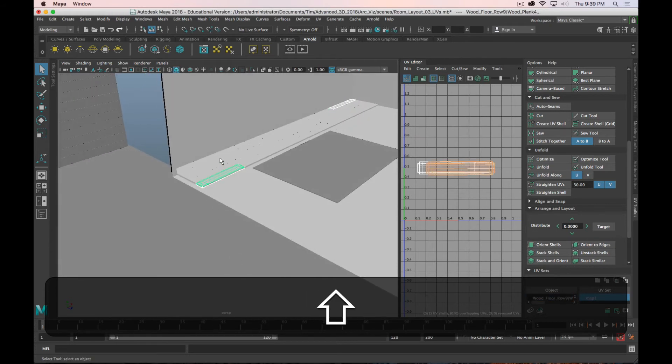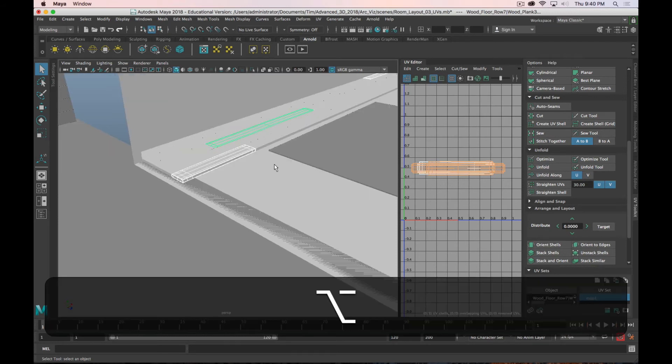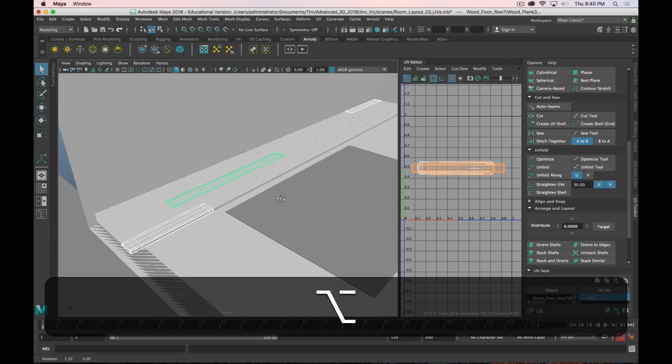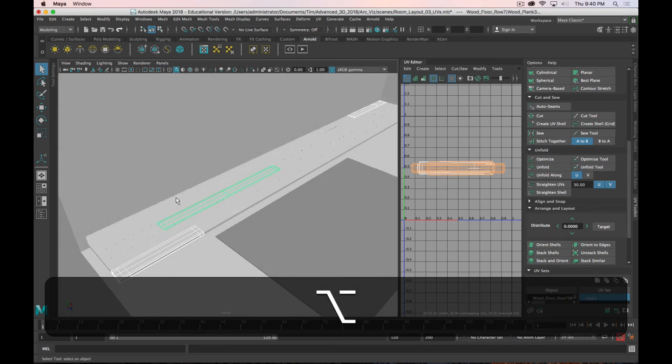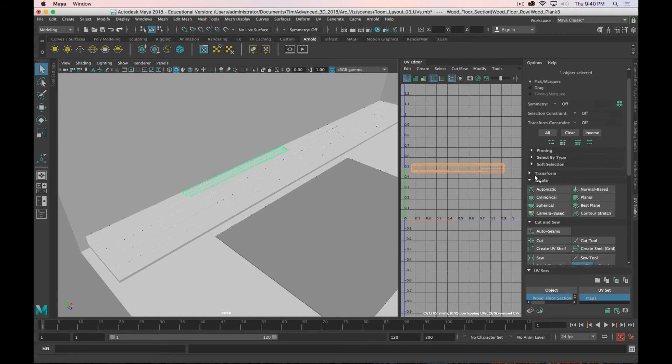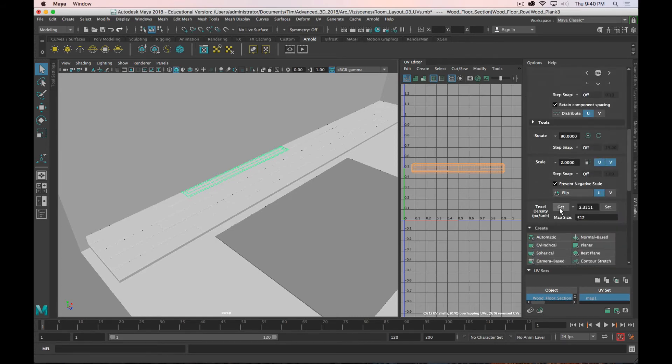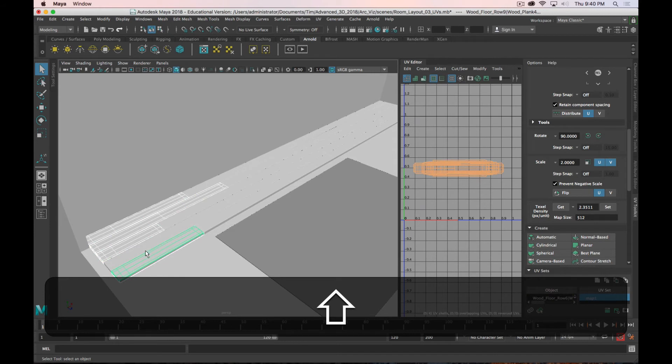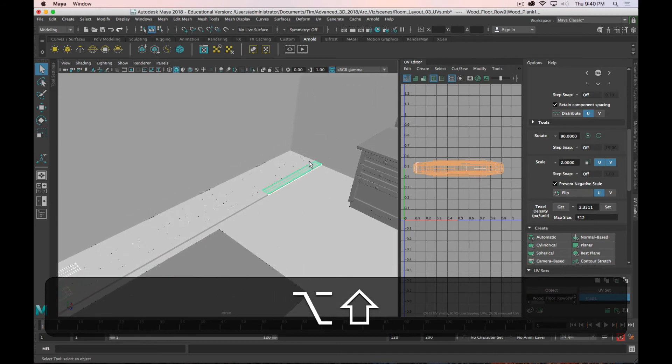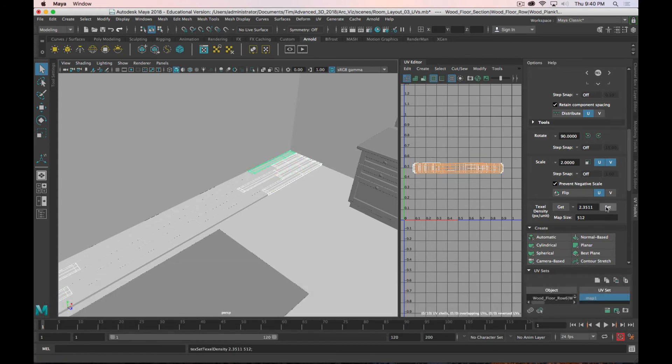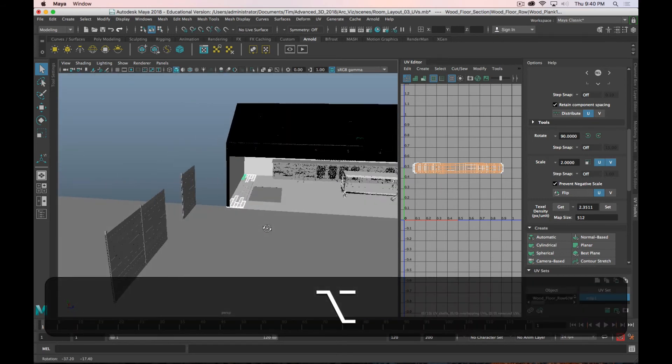But as I select multiple, you can see that they're all the same width in the viewport, but in the UV editor, they're not the same width. So I need to adjust the texel density for each one. So I'm going to select my full length board. Go up to transform. And texel density. Click get. Okay. And then I'm going to select all of my end boards on both sides. And click set. And now all the boards are the same width. Which is great.